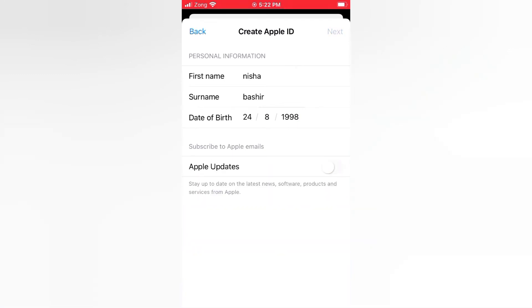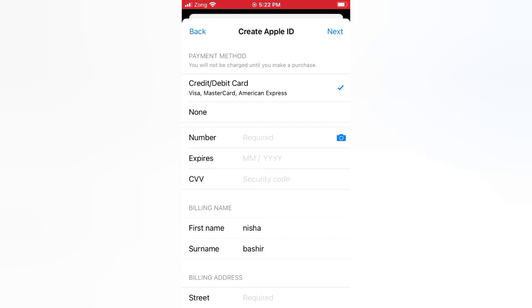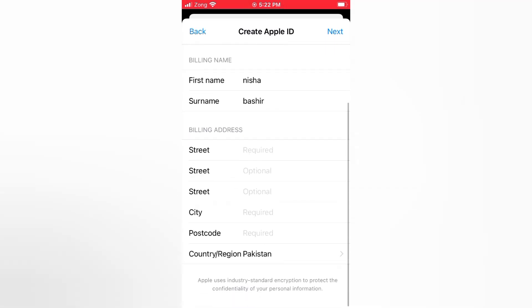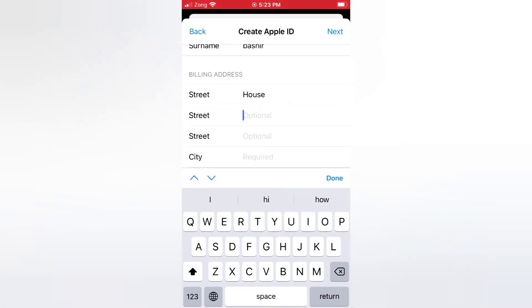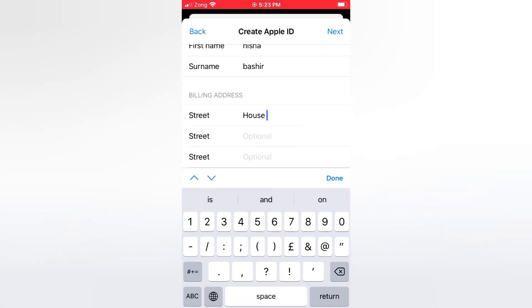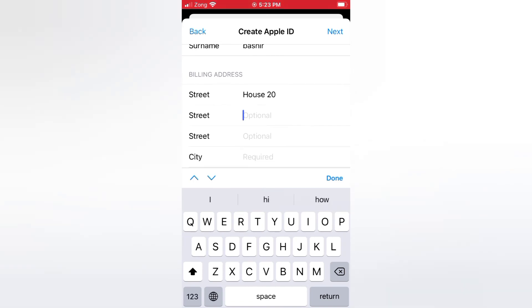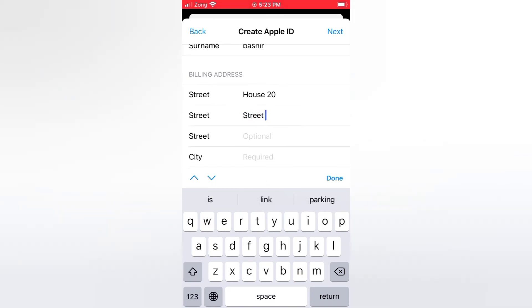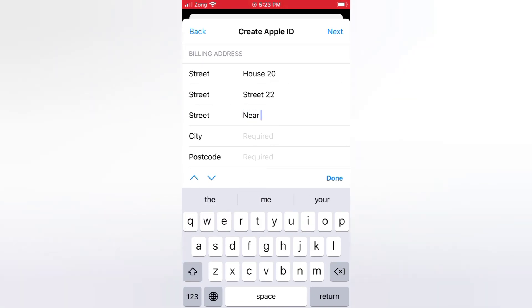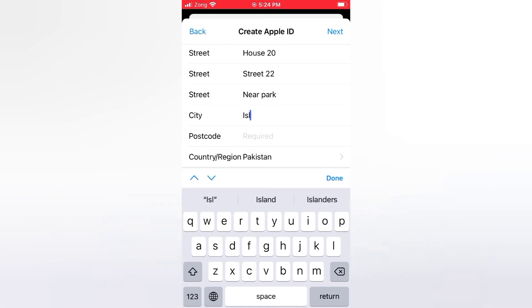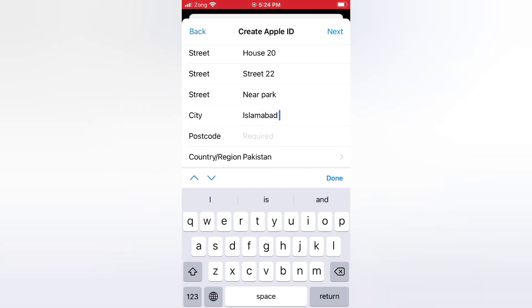Tap next. Select 'None' — this is how you proceed without a credit card. Enter your street address across the available fields.